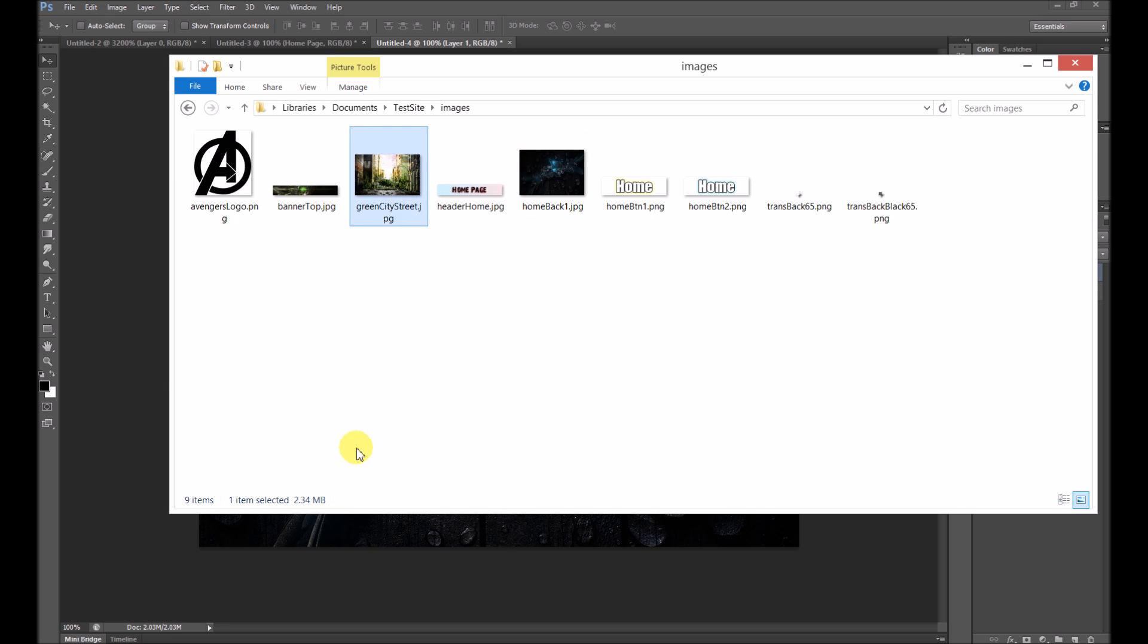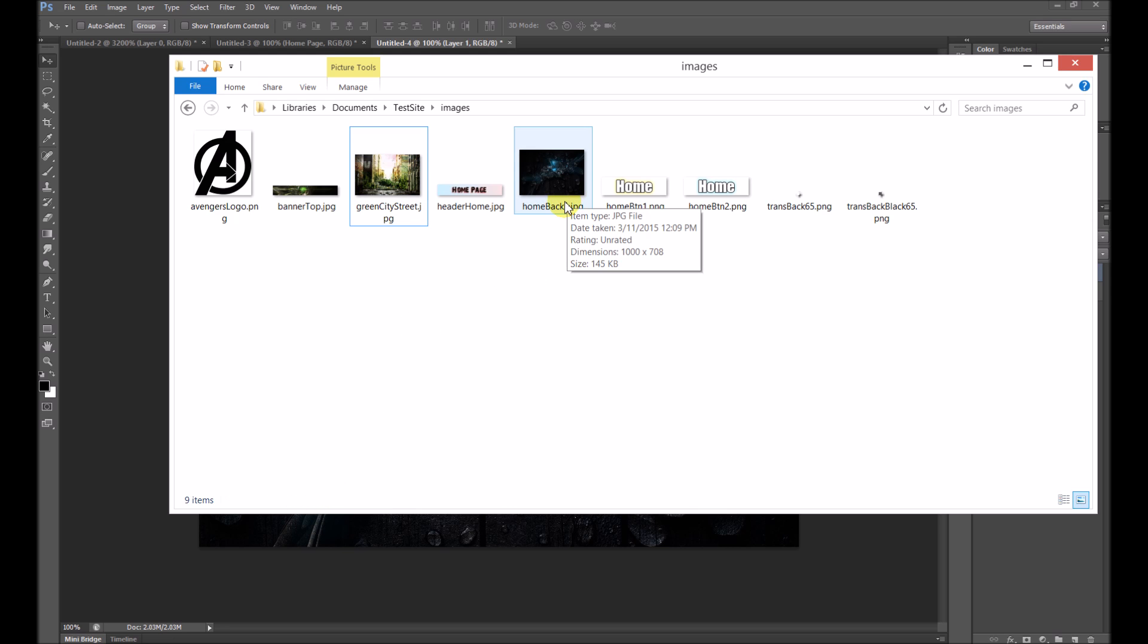So particularly background images, you've got to make sure they're not too big. This one, for example, 2.3 megabytes, way too big for a background. The loading times will be a killer on some people's computers. You want to try and optimize that as best you can.